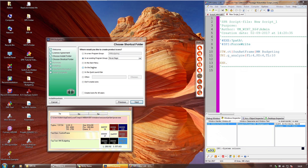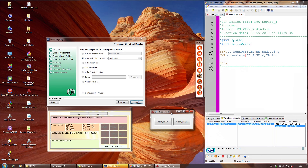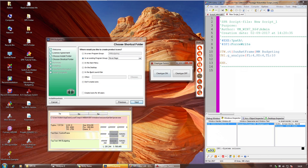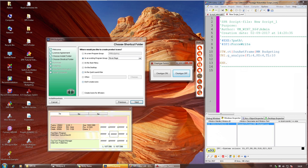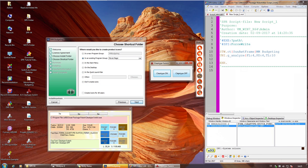ClearType hindert den Robot daran, hier den Text zu erkennen – jedenfalls in dieser Version. Deswegen muss man das abschalten. Ab der aktuellsten SmartPackage-Robot-Version gibt es das ClearType Switch Tool. Wenn man auf ClearType Off drückt, ändert sich das sofort: nur noch weiße und schwarze Punkte. Wenn man es wieder anschaltet, sieht die Schrift irgendwie fetter aus, aber sie ist halt nicht mehr schwarz-weiß. Also: ClearType ausschalten, bevor man diese Funktionen nutzt.